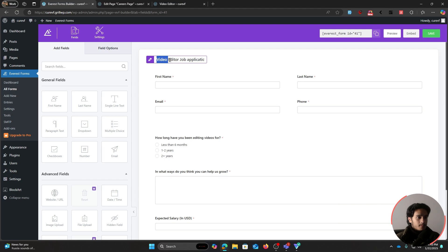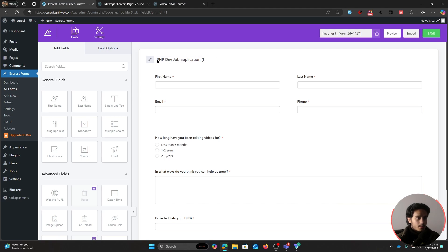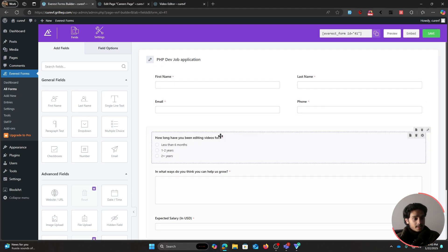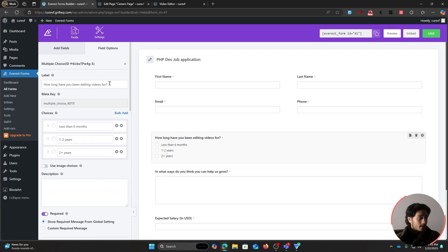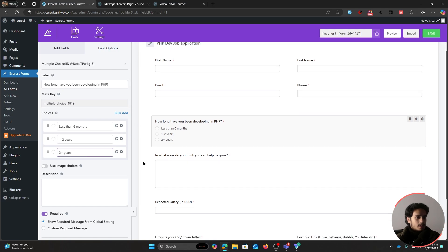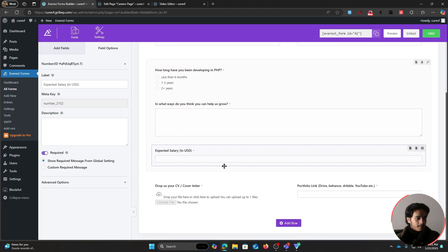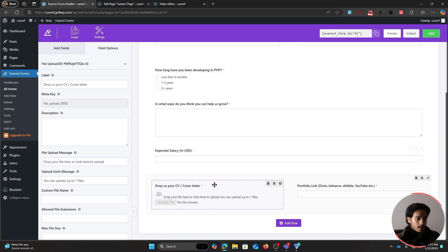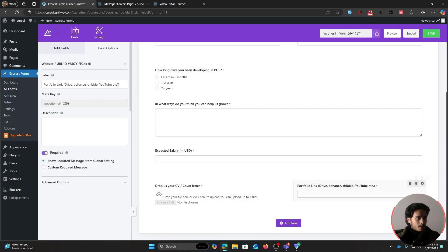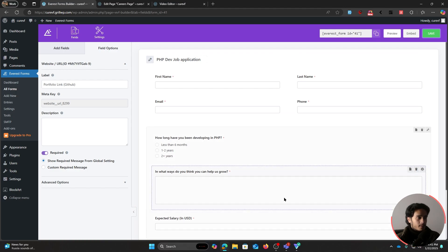Click duplicate and you'll have another form ready. Rename it to 'PHP Dev Job Application'. For the PHP developer form, update the multiple choice question to 'How long have you been developing in PHP?' and leave the timeframe choices as is. The paragraph text and expected salary fields can stay the same. For the portfolio links field, change it to ask for their GitHub to see their code. Save the form.